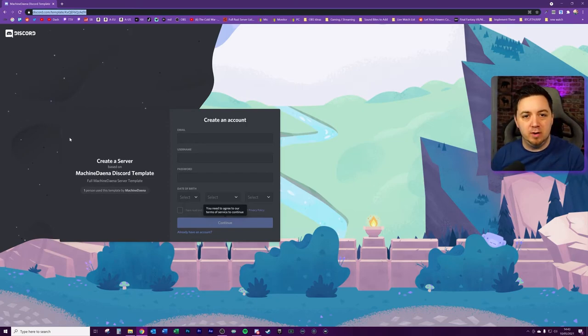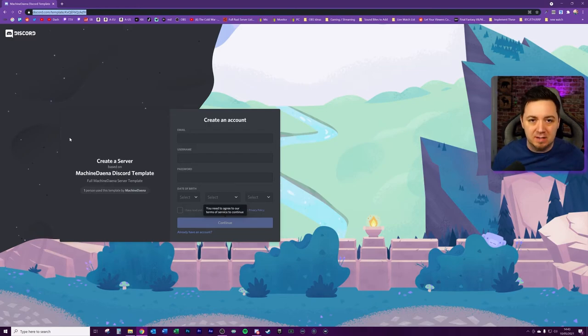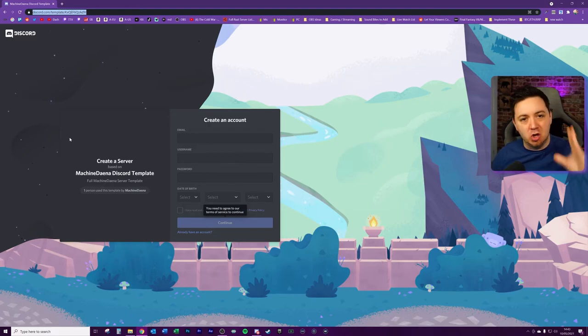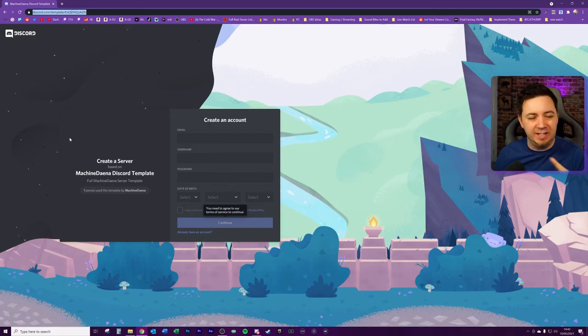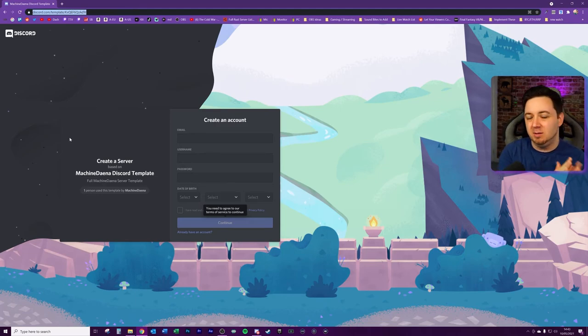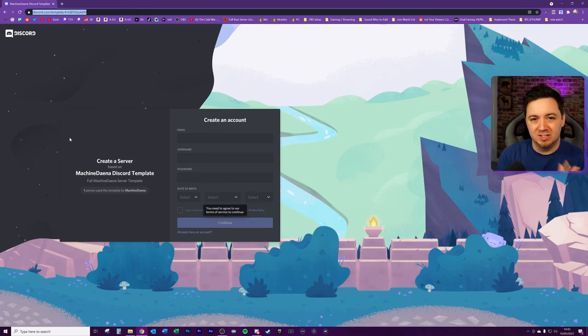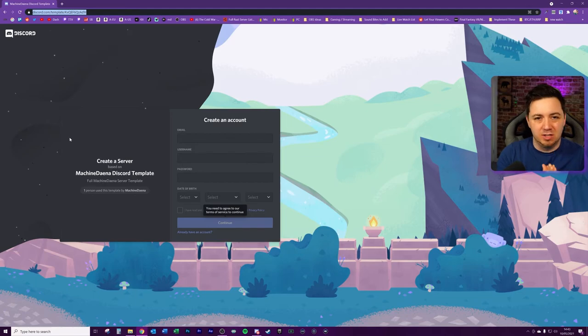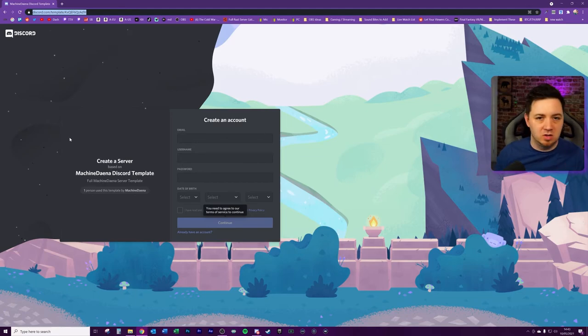Key thing to just bear in mind here, the new server that's been created will be a completely independent, completely new server. It is not linked to the original server in any way, shape or form, other than having essentially the same channels, permissions, roles and settings. Obviously, all the configurations still need to be done for the bots and various other things like that.